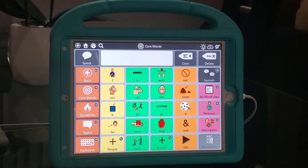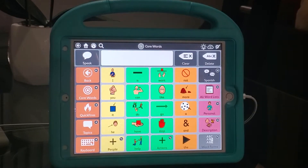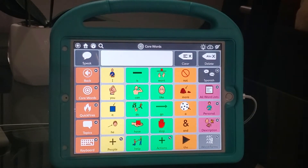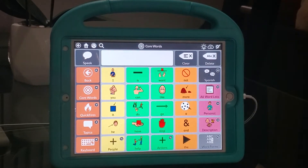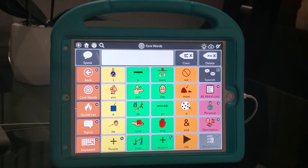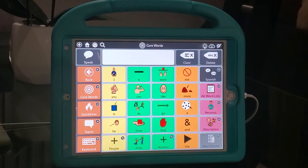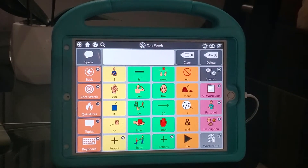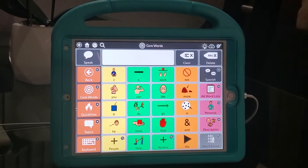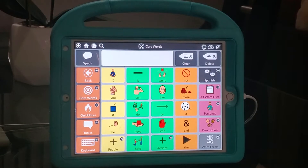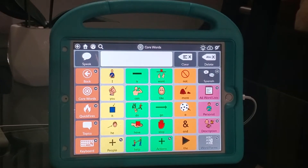Welcome back. This is going to be a short video. All I want to show you right now is how to hide a button on Snapcore.